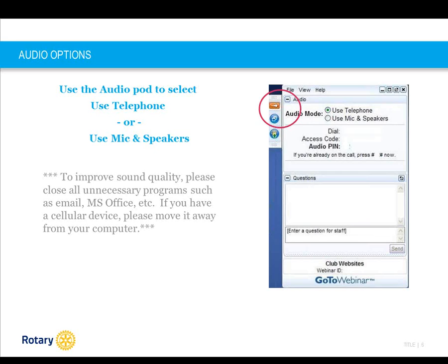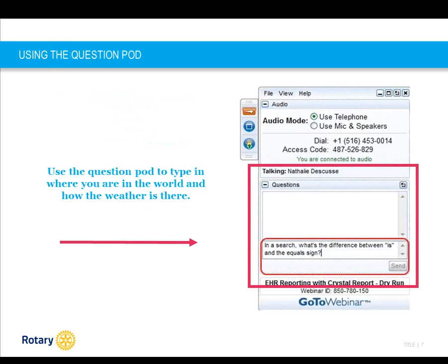You may choose to participate via mic and speakers from your system. If you're using your computer speakers and are having problems hearing, you may wish to try USB headphones or switch to the telephone option. In order to maintain the highest sound quality possible, all but our panelists and myself will be muted during the webinar. If you have any questions or comments you would like to share with our guest panelists or myself, please use the question pod on your attendee control panel. Let us know where you are in the world and how the weather is.